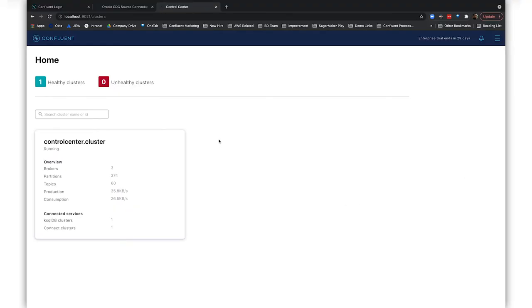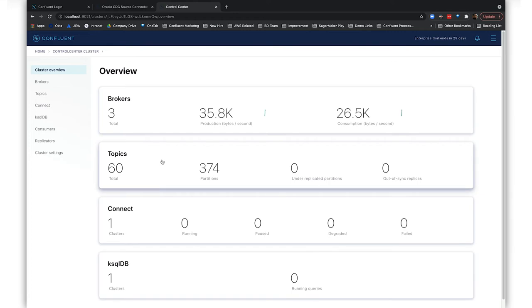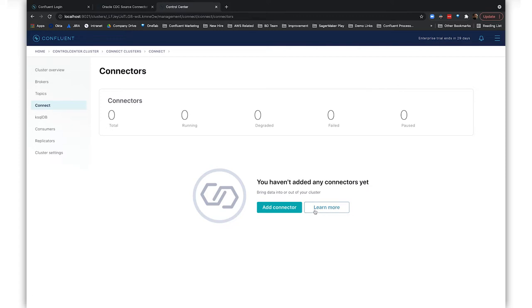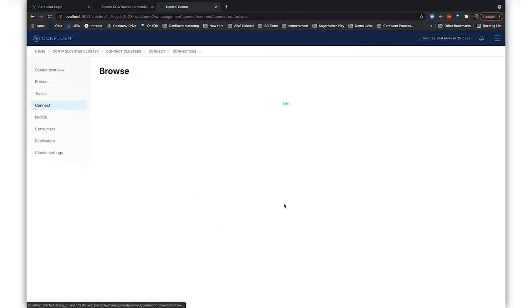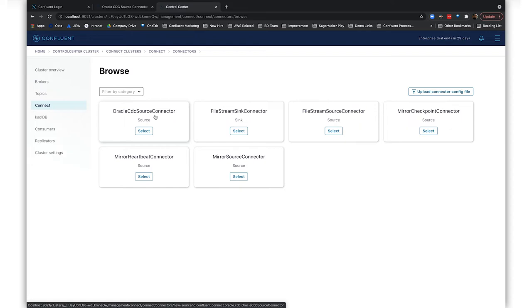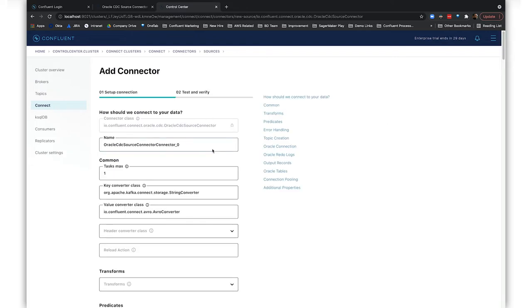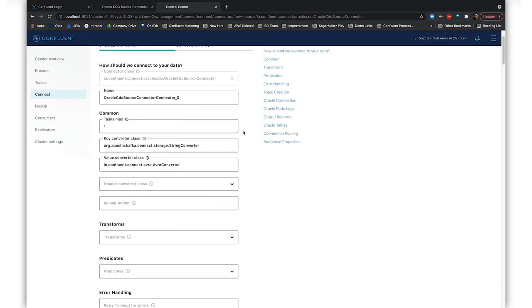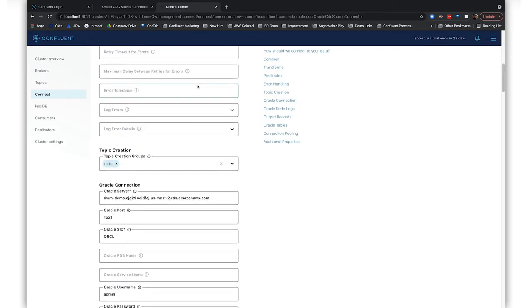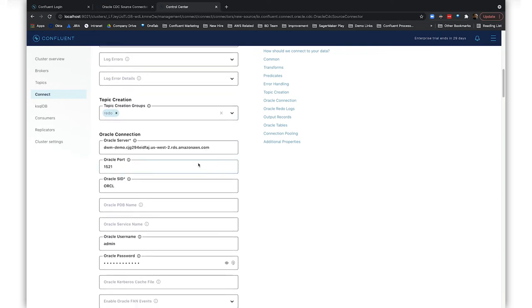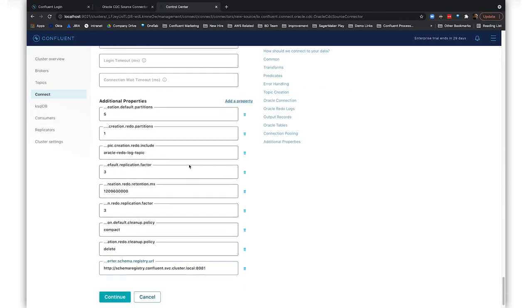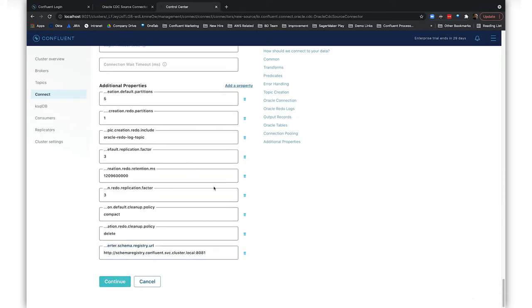In the Confluent Control Center, we can see the Confluent Platform cluster that we just deployed through Kubernetes and the Oracle CDC Source Premium connector. We'll supply all the necessary settings to access our Oracle database. This connector allows you to pretty reliably and cost-effectively implement continuous real-time syncs by offloading that data, getting that data out of the Oracle database and into Kafka topics.